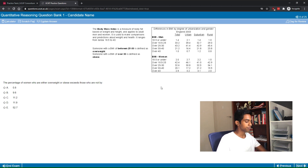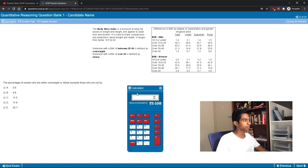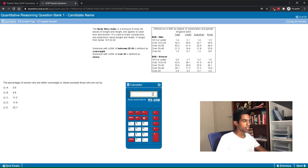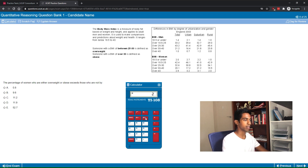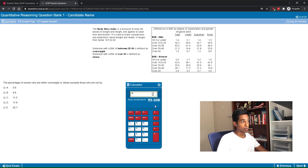The third question asks by how much the percentage of women who are neither overweight nor obese exceeds those who are. I use the total column since it's not asking about a specific area. Using the memory function I add 36 point something, 32.6, 20.1, and 2.9 to get 55.6 for the overweight or obese group, then calculate 100 minus 55.6 equals 44.4, and the difference is 55.6 minus 44.4 which gives 11.2, which is option C.